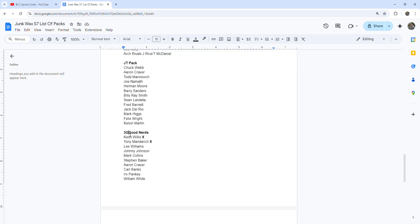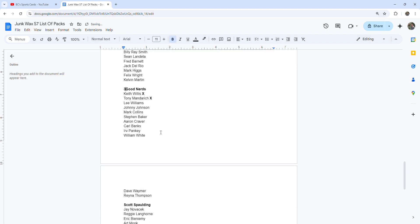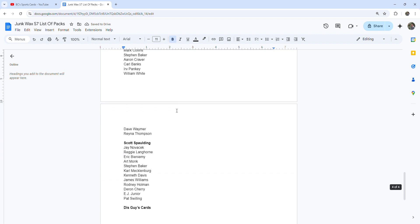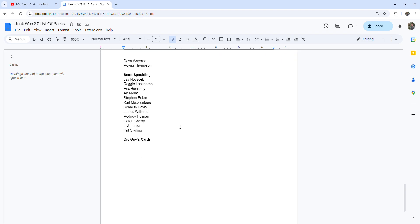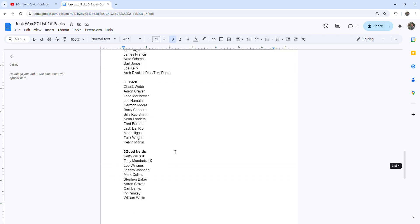Three Good Nerds has two points so far with Keith Willis and Tony Mandridge. Then I saw Scott uploaded his pack from a while ago, so I wrote his down. And then just need this guy's cards. I think that's everybody.